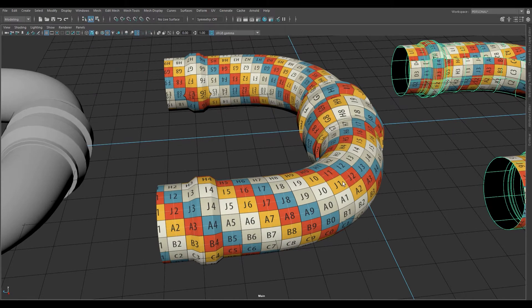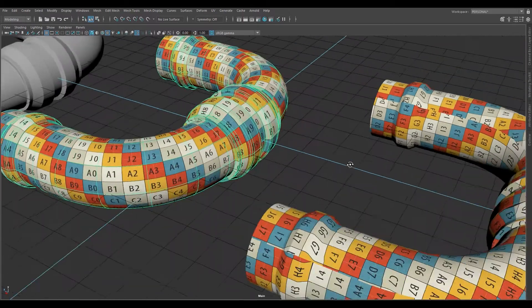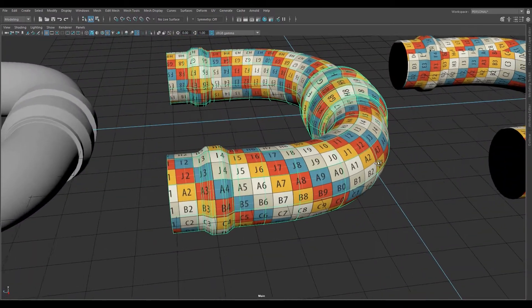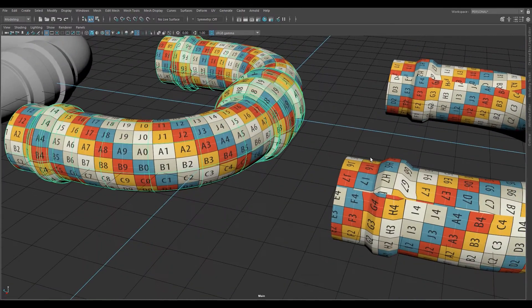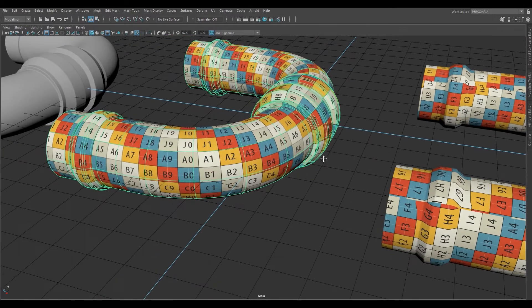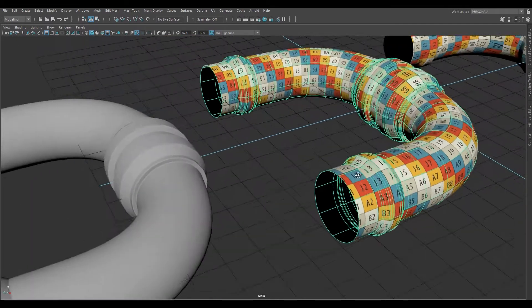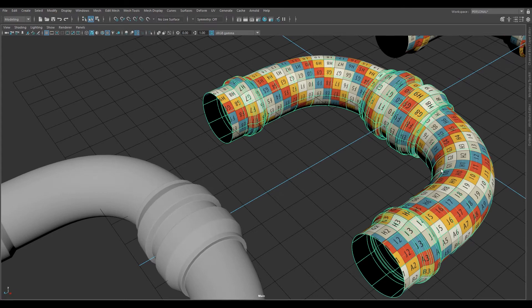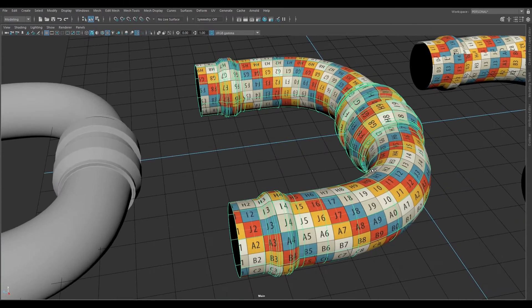For a properly unwrapped pipe or cylinder, everything is oriented in the correct direction vertically, and there is minimal stretching. You'll still have some because the outside will be a longer distance than the inside because of the curvature, but this is as good as it's going to get.